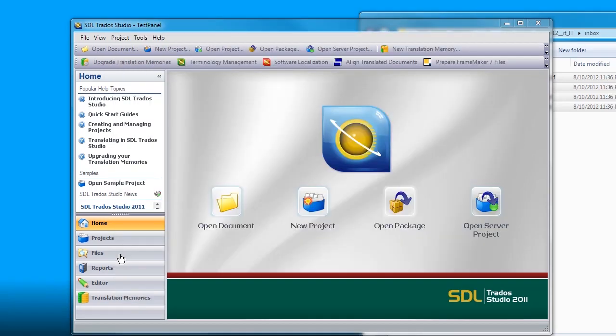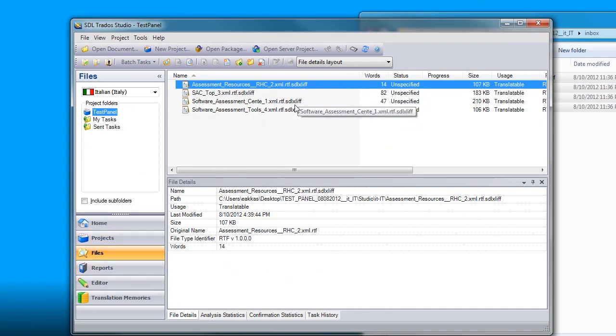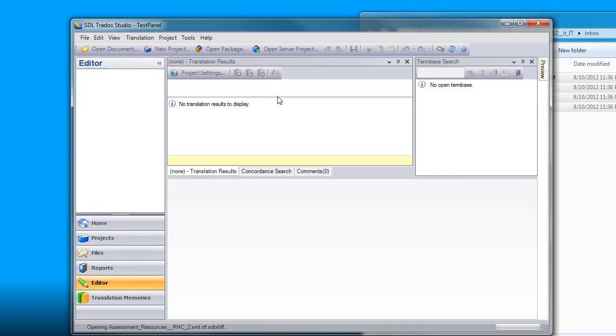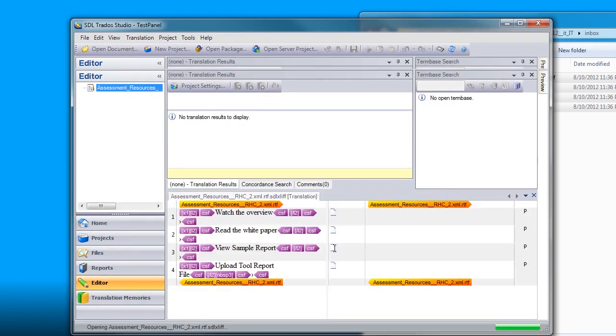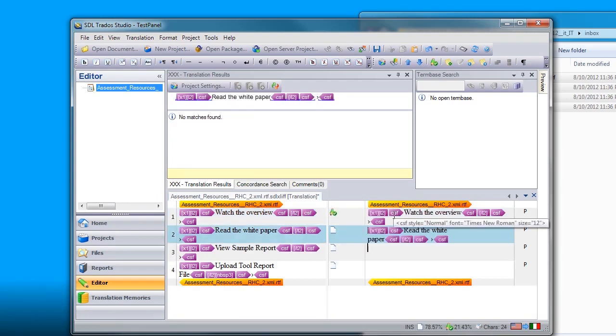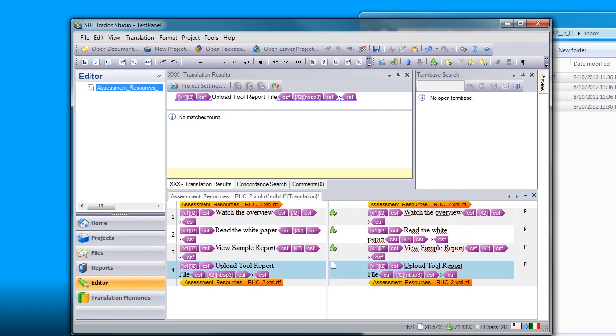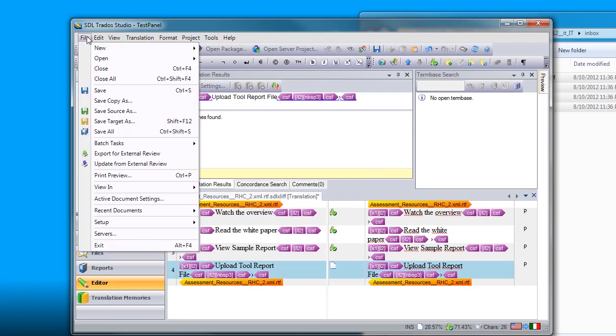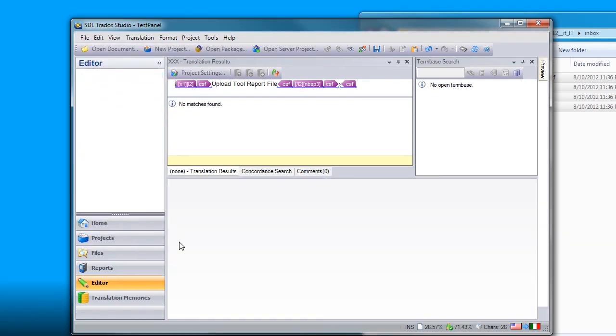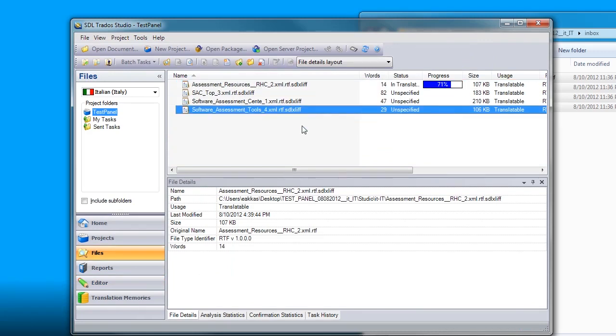Now that my project is ready, I can go to the files tab in Studio and translate the files that I have. I will quickly translate one of them, so we can see the upload. I will just copy the source, save and close this file.